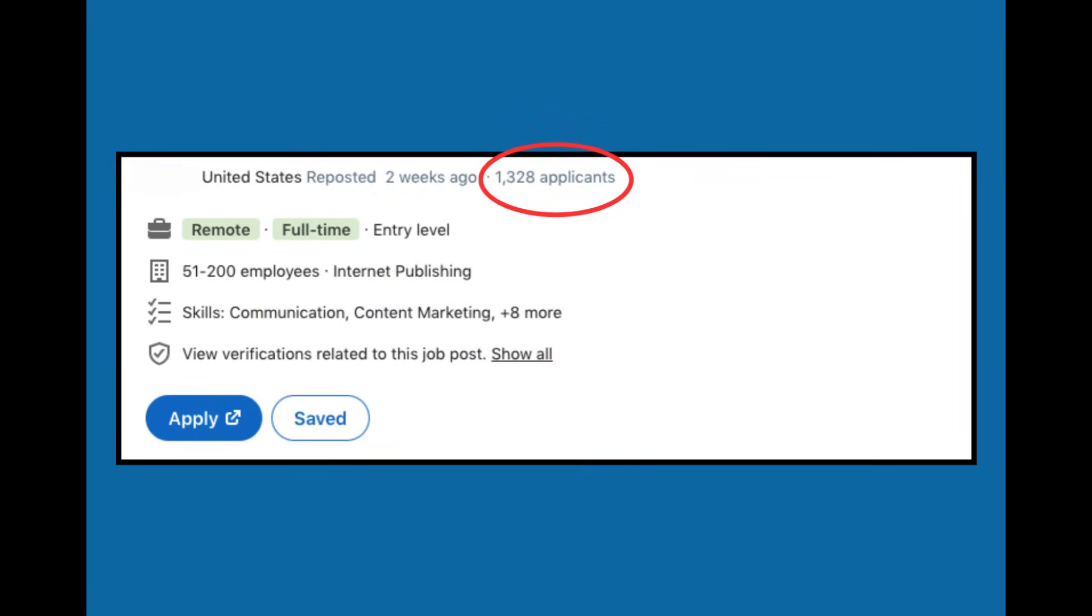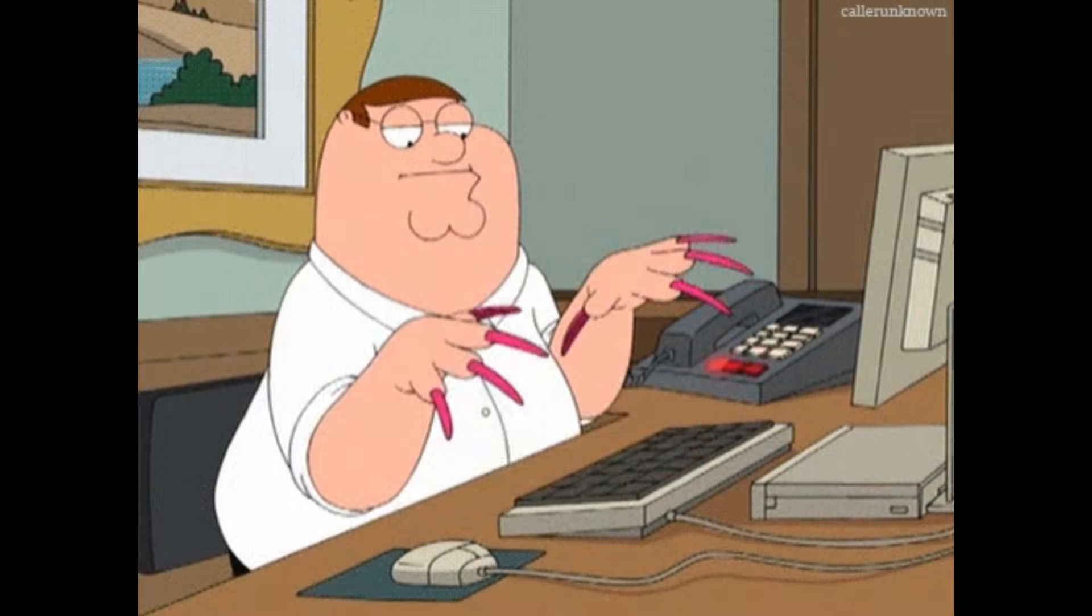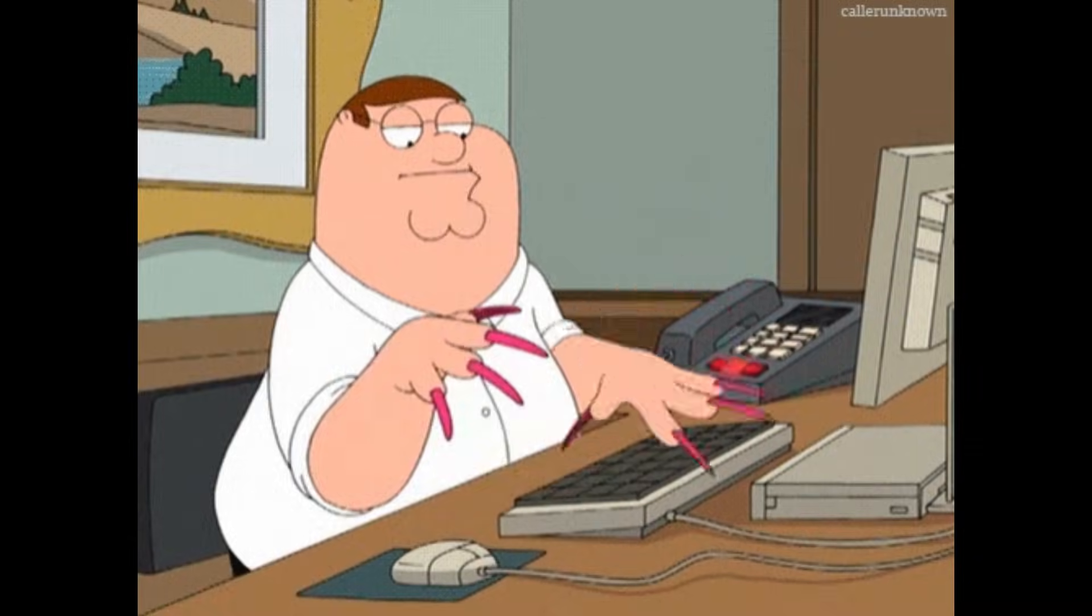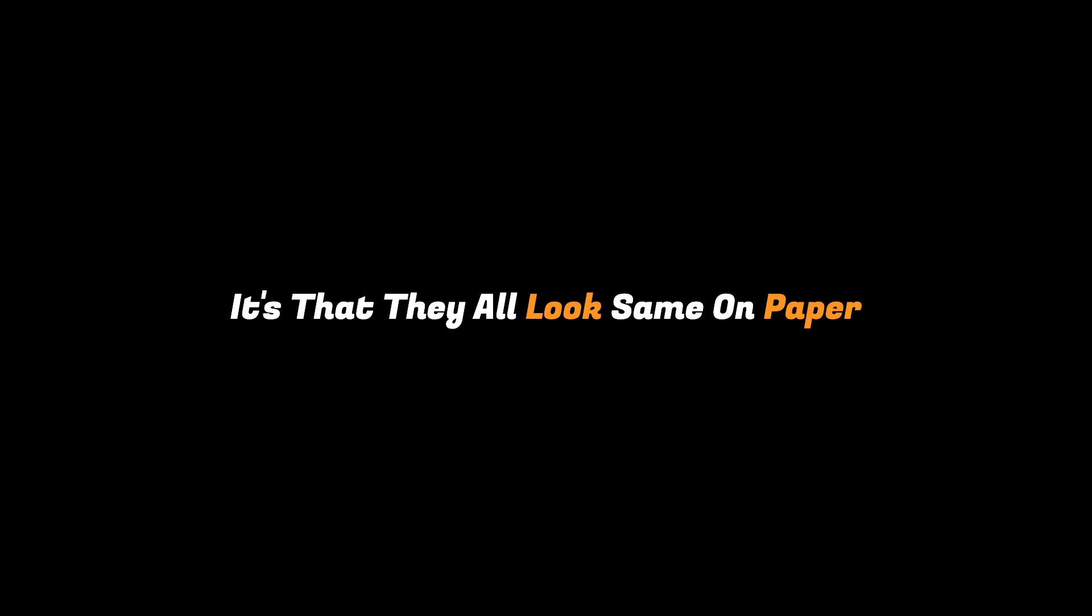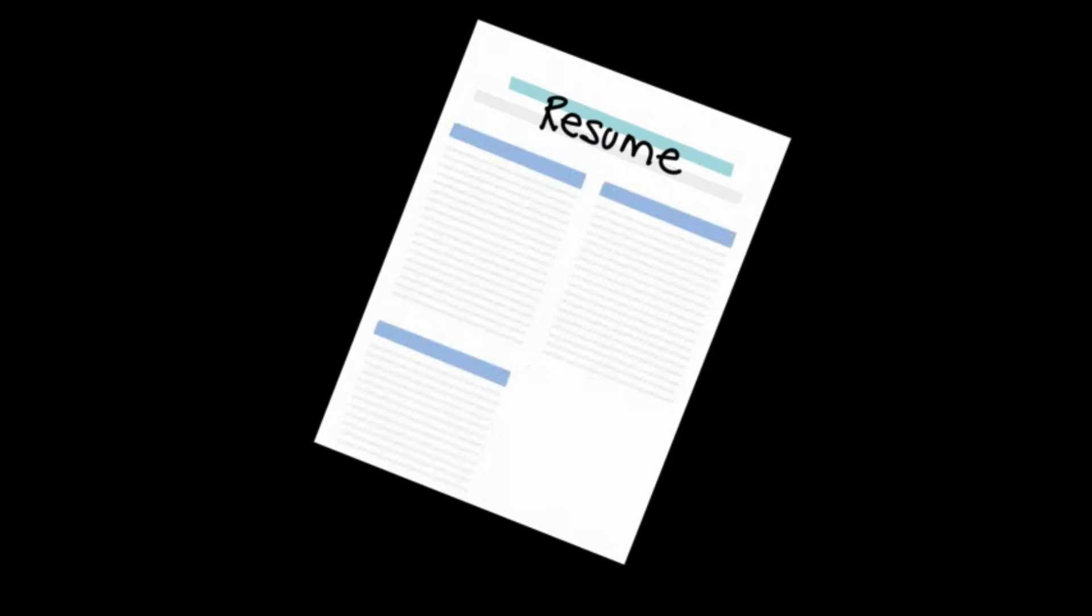So when a company posts a junior developer job, they don't get 10 applicants, they get hundreds. And the problem isn't that these developers are bad. It's that they all look the same on paper. Same tech stack, same portfolio projects, same resumes.